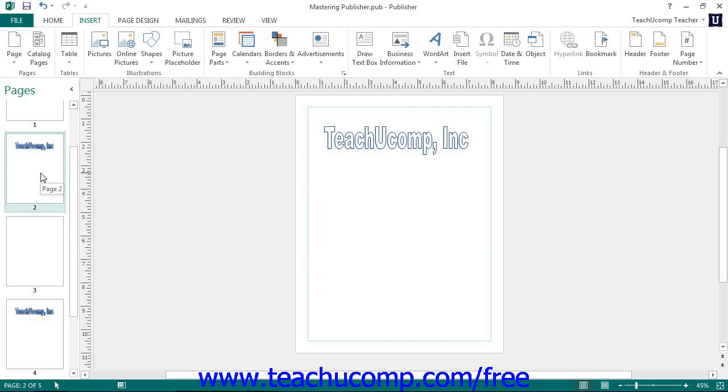As you click and drag, you will see a dark, thin line appear between the existing pages so that you will be able to tell where the page will insert itself when you release the mouse button.